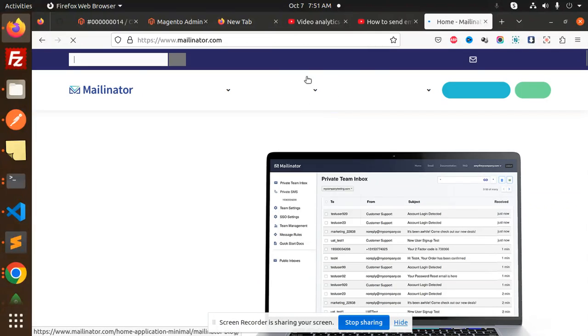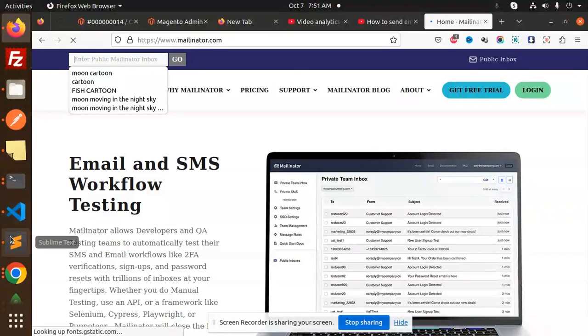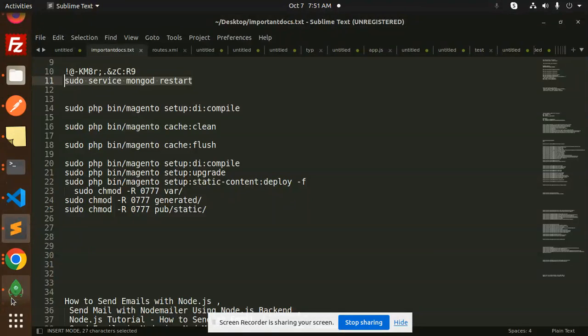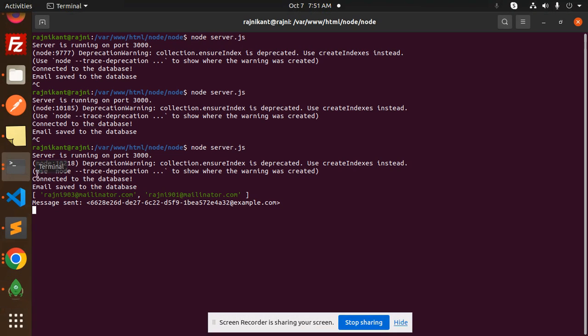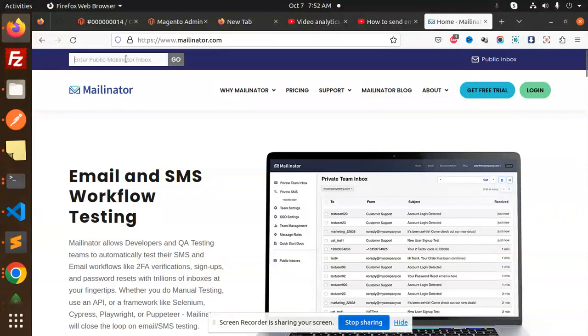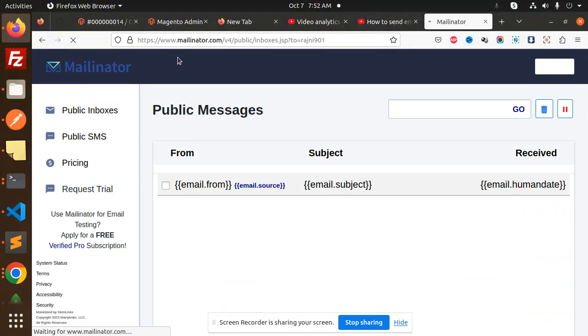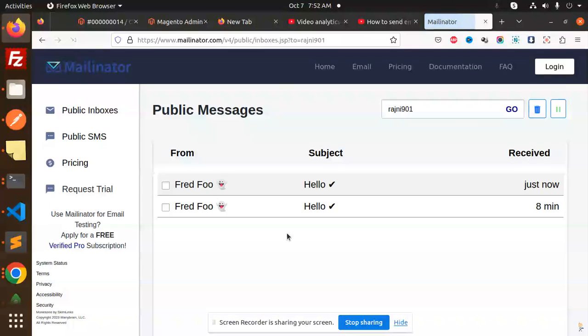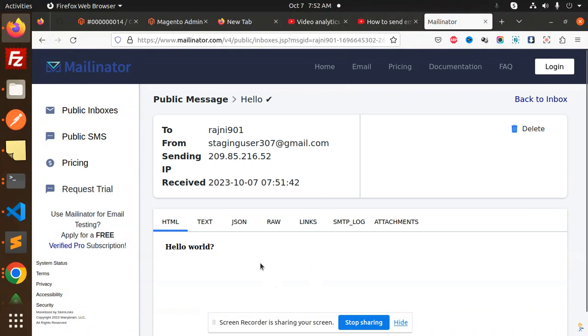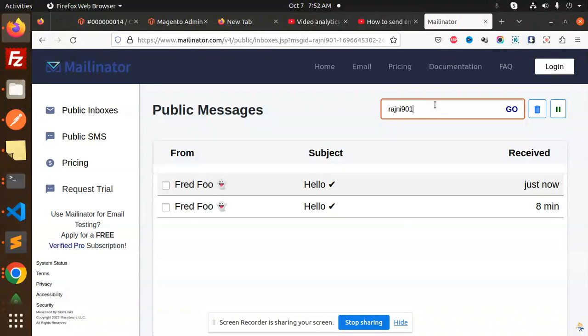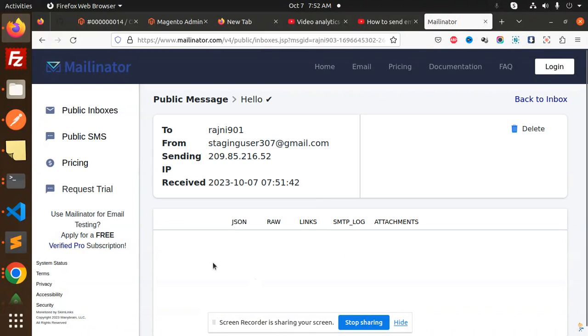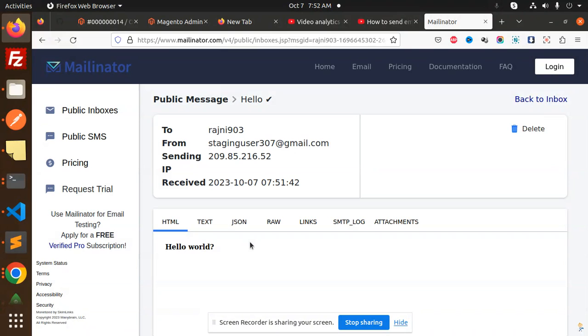Let's check the Mailinator section. We have Mailinator for 901. The email addresses in the terminal were 903 and 901. Let's check 901 first. You can see it was just delivered. Now let's go back to 903. Here you can see it just received the email.